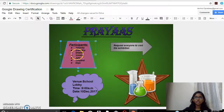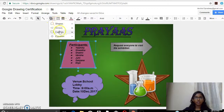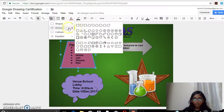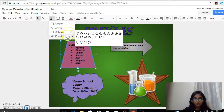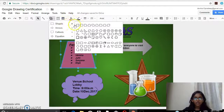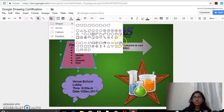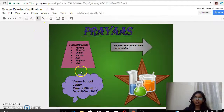Now I use the shape tool. From the shapes section, I selected a shape and tilted it so it became upside down.